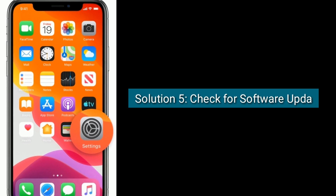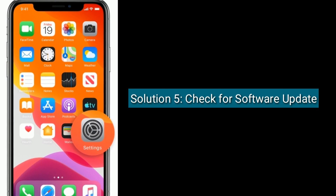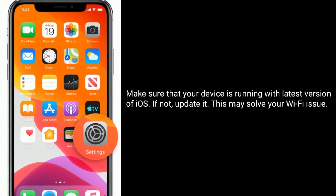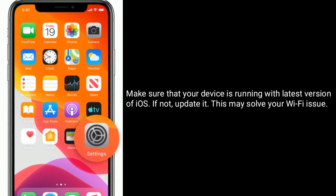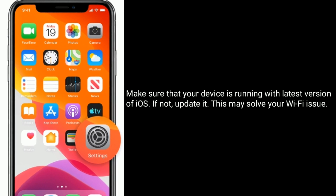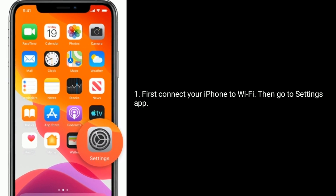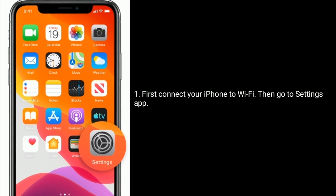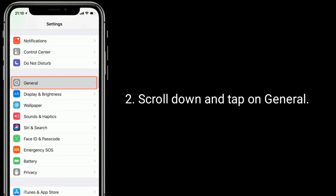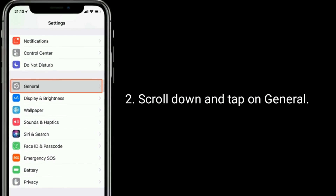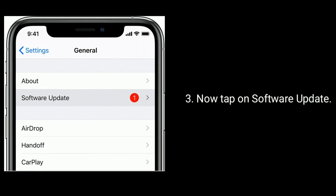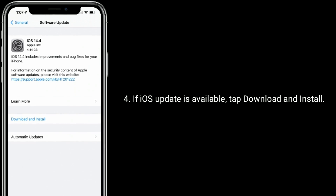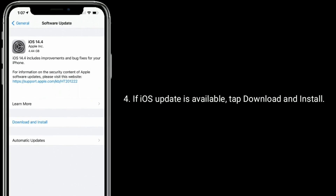Solution 5 is to check for a software update. Make sure that your device is running the latest version of iOS. If not, update it, as this may solve your Wi-Fi issue. First, connect your iPhone to Wi-Fi, then go to the Settings app, scroll down and tap on General, then tap on Software Update. If an iOS update is available, tap Download and Install.